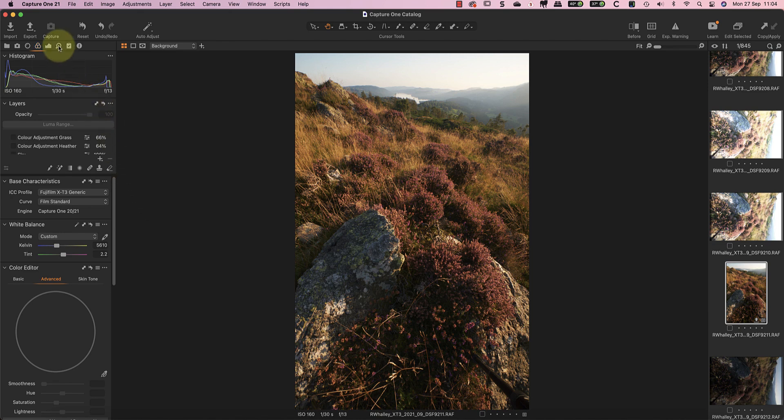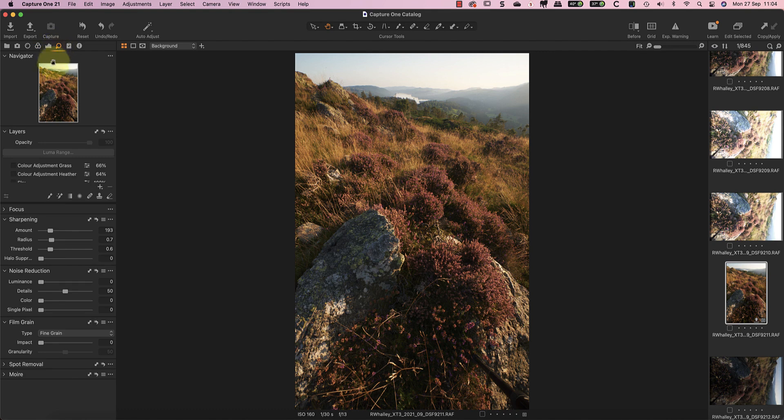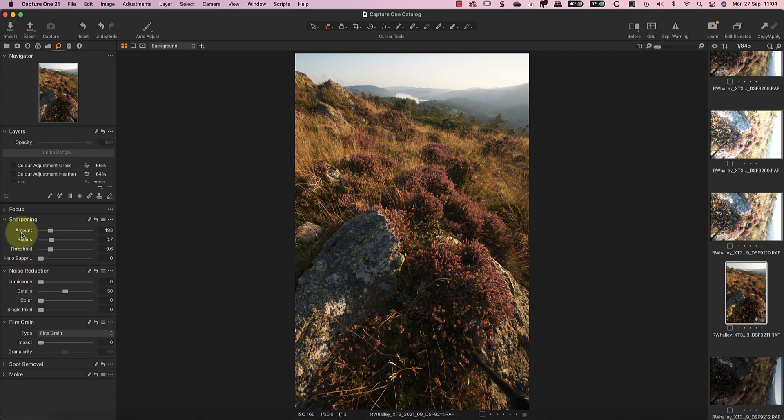The only other adjustments that I've made to the background layer were to the detail. I've removed the noise reduction which isn't needed with this shot and I increased the sharpening slightly to make sure that I'm starting with a very sharp image.